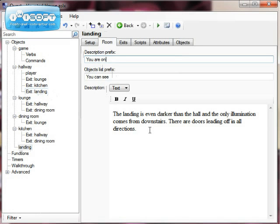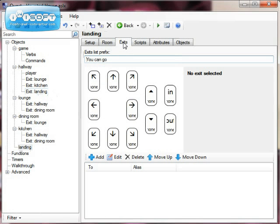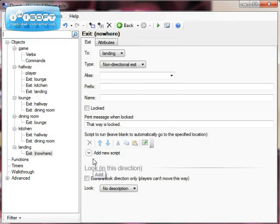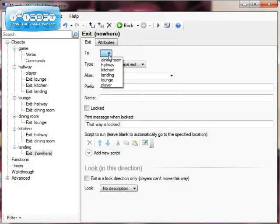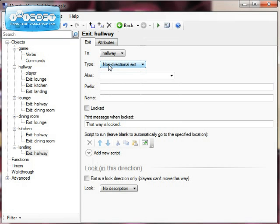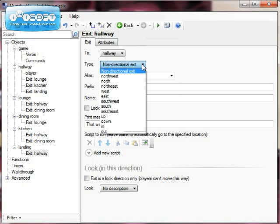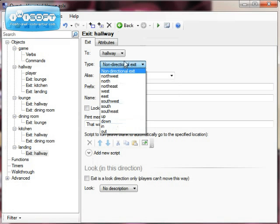We're just going to worry about being able to get up and down the stairs. So I'm going to go to my exits, and I'm going to add another exit. So I'm going to go add, and this time I'm going to choose hallway, and I'm going to make another non-directional exit. I'm not going to put down, I'm going to put non-directional exit there.